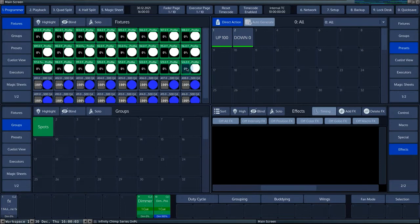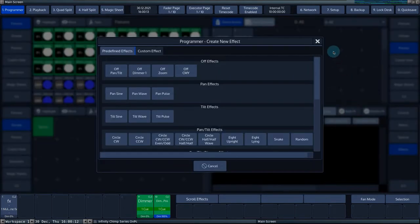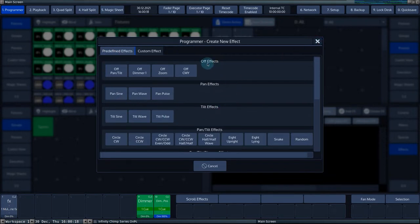To add an effect, select fixture 101 to 124. Then go to the effect engine by pressing effect on the console. Pressing the add effects button will bring up a pop-up screen. In this screen, choose custom effect.